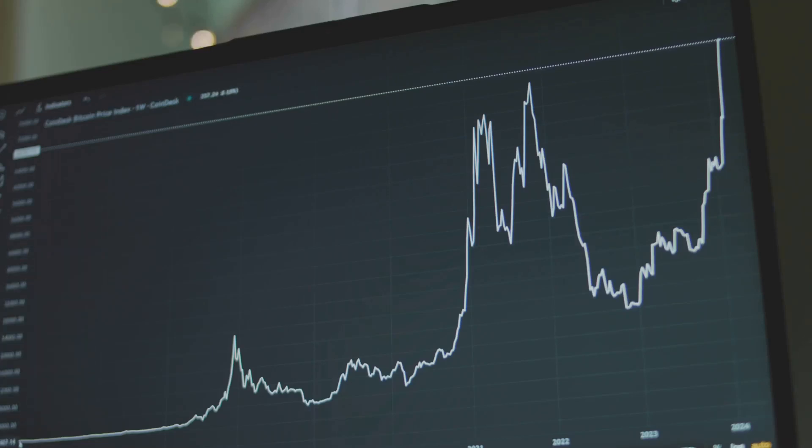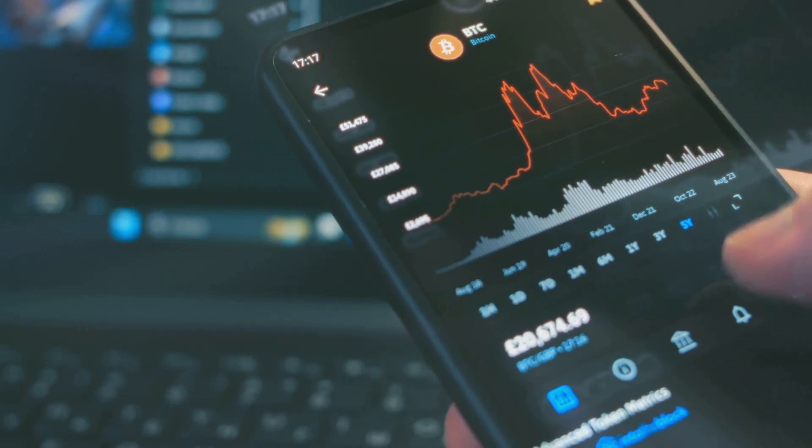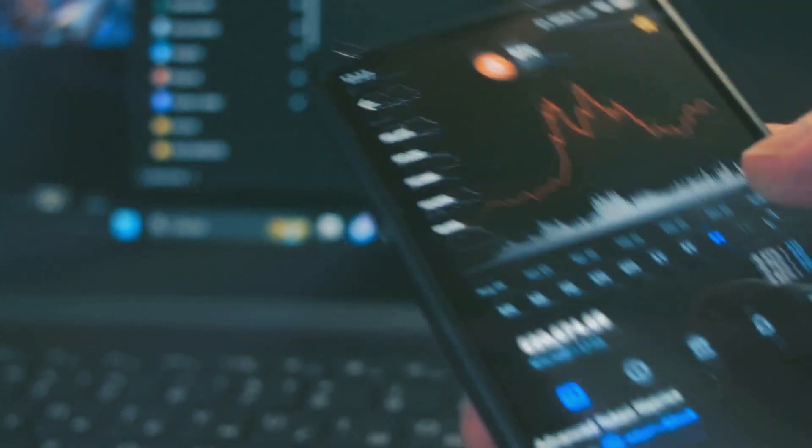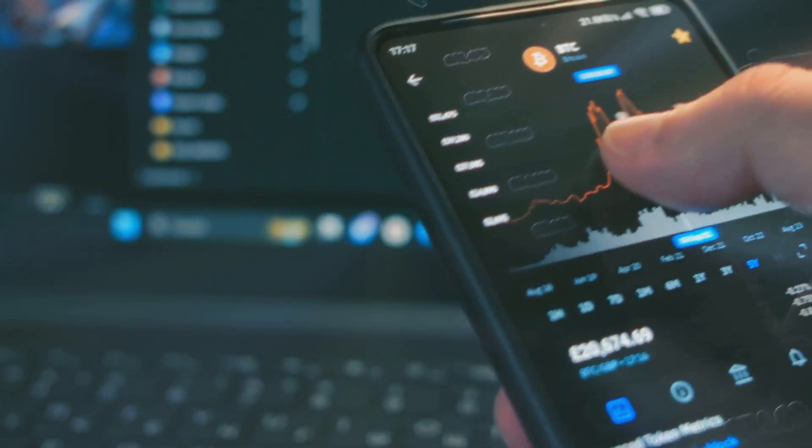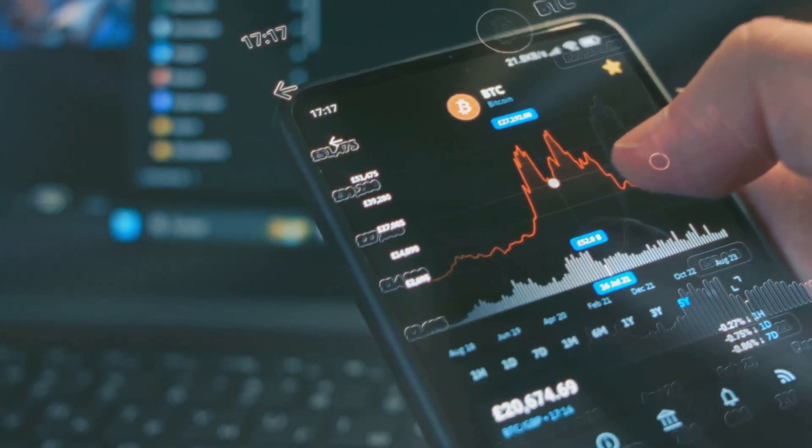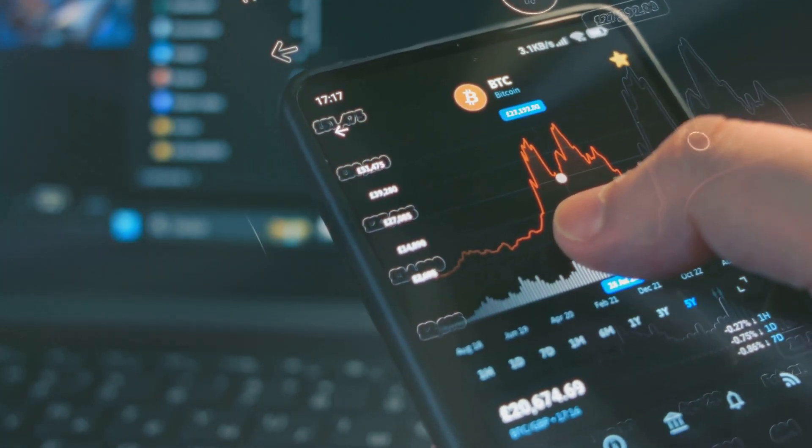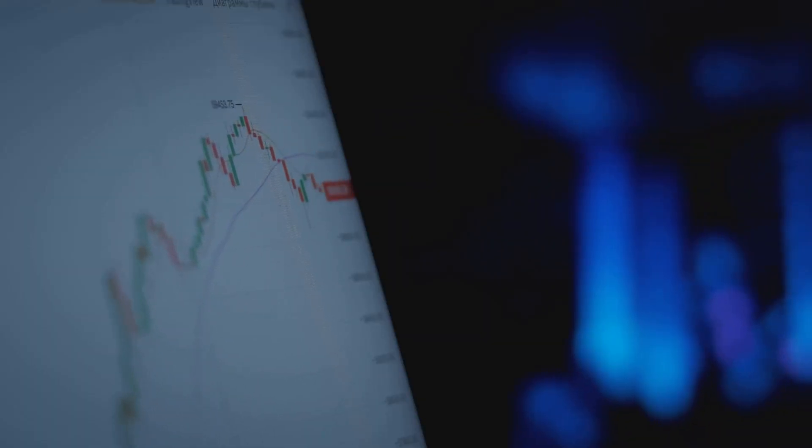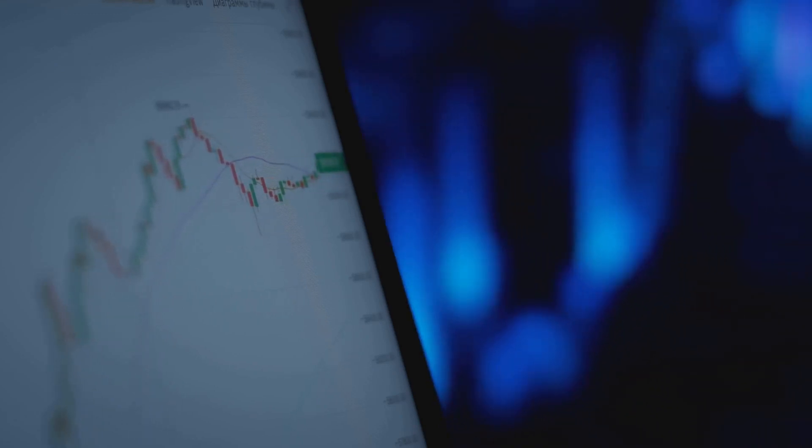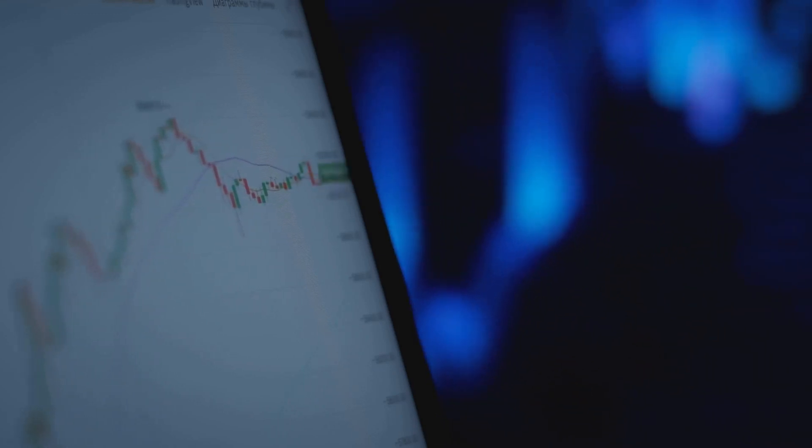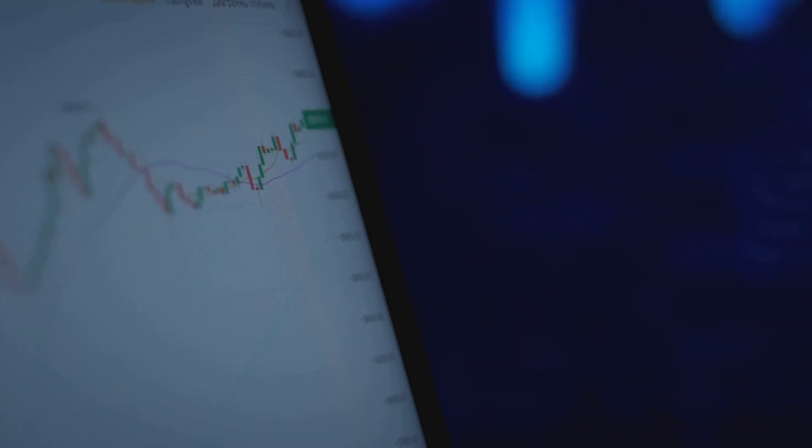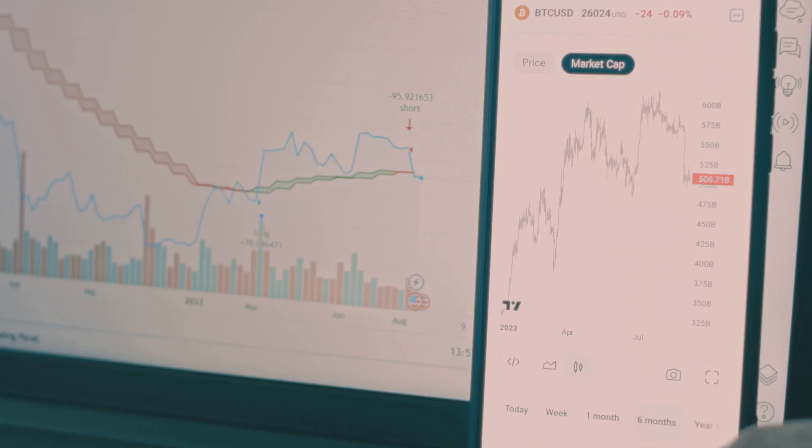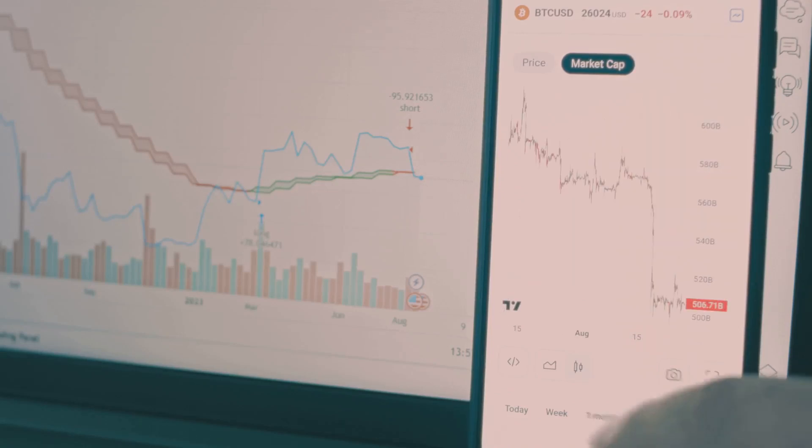The crypto market is notoriously unpredictable, with prices that can skyrocket one day and plummet the next. This kind of volatility can make it difficult to predict your earnings and plan your strategy. Crypto prices are like roller coasters - they go up, they go down, and sometimes they do loop-de-loops you weren't prepared for. This means you need to be constantly vigilant and ready to adapt to changing market conditions. What's profitable to mine today might not be tomorrow, so be ready to adapt and adjust your strategy.